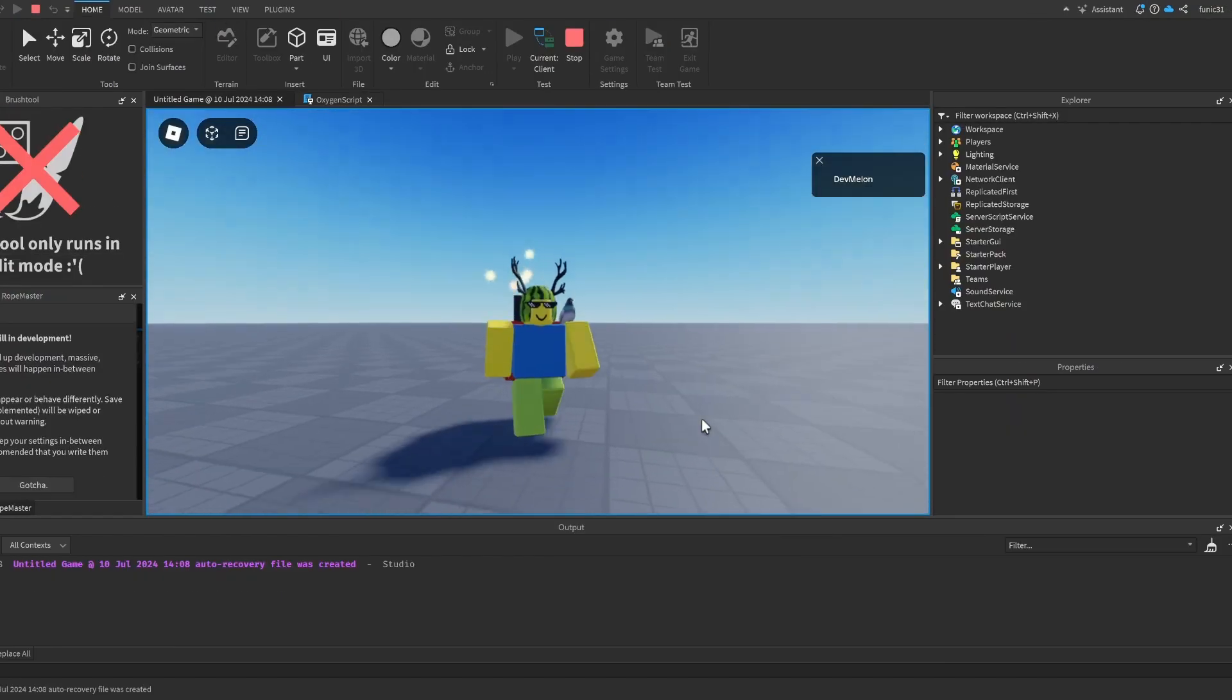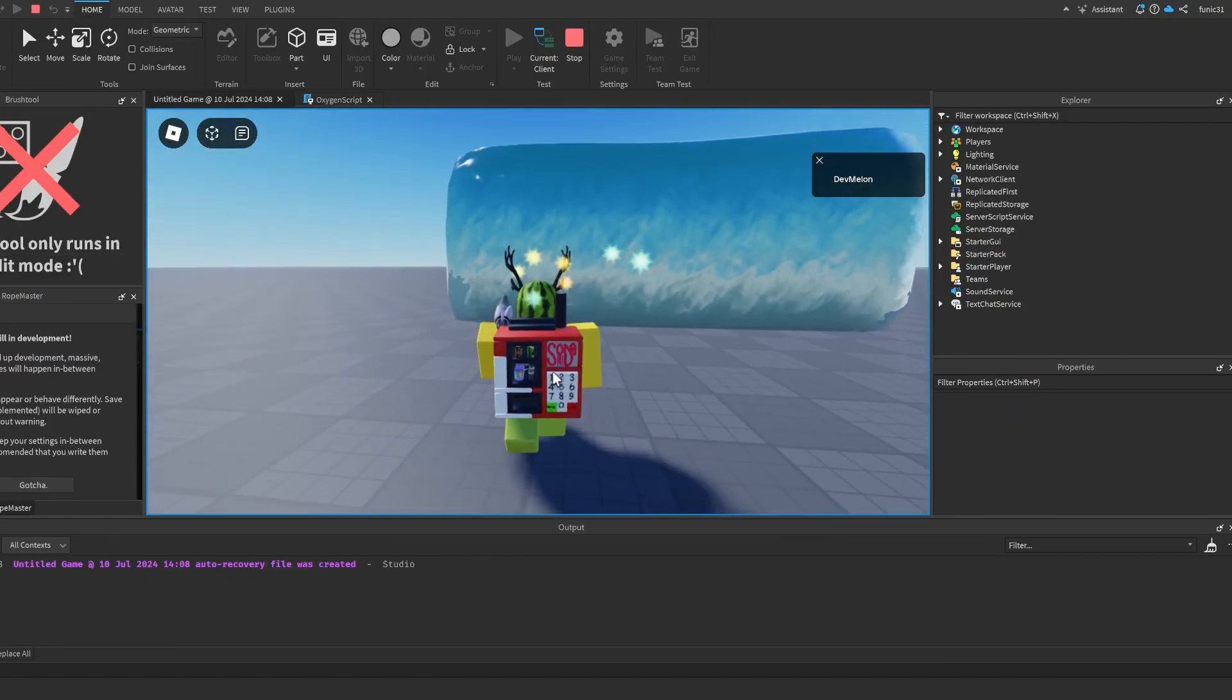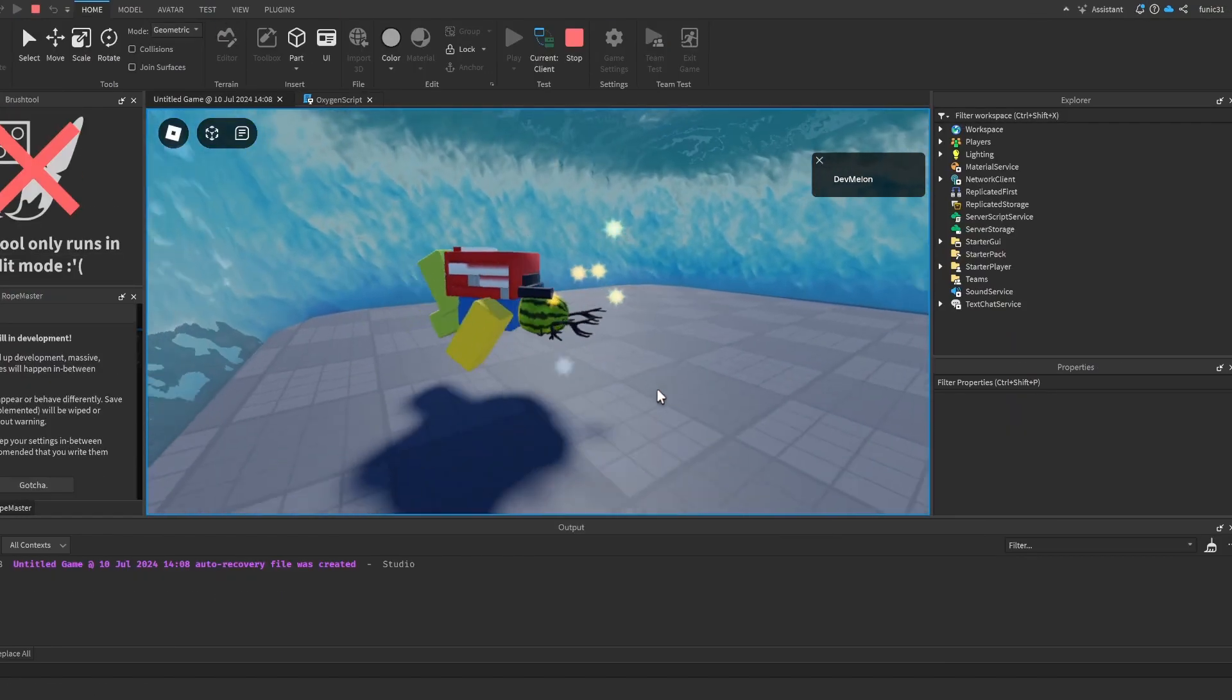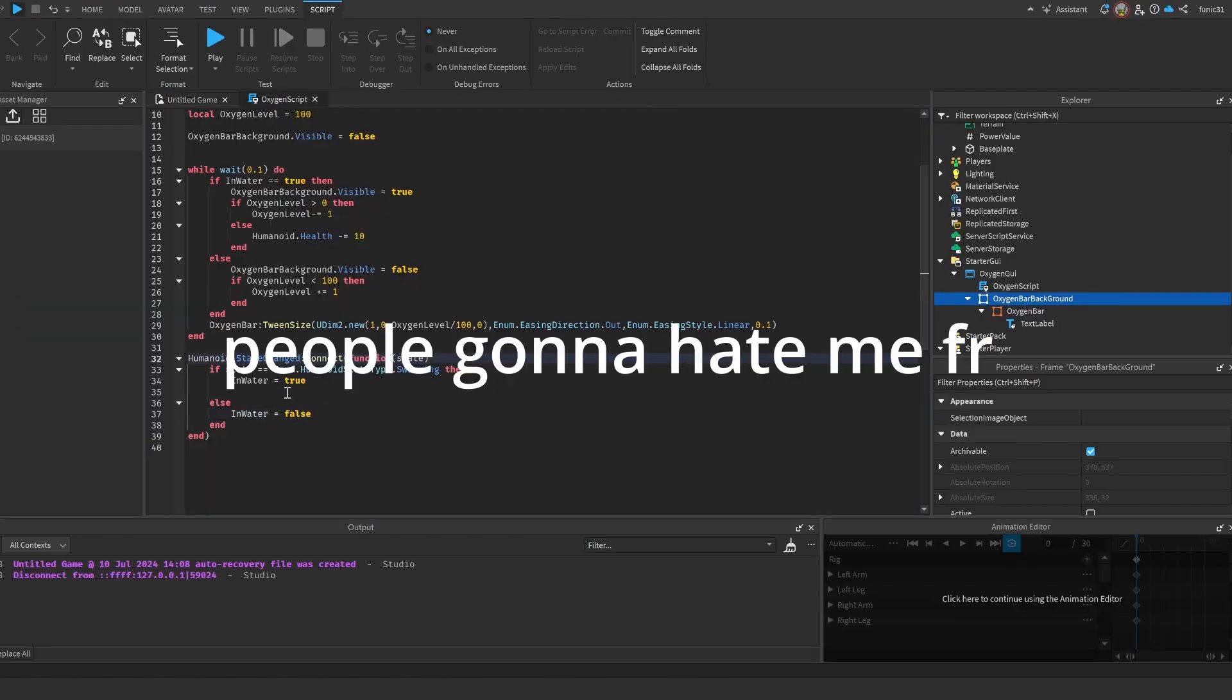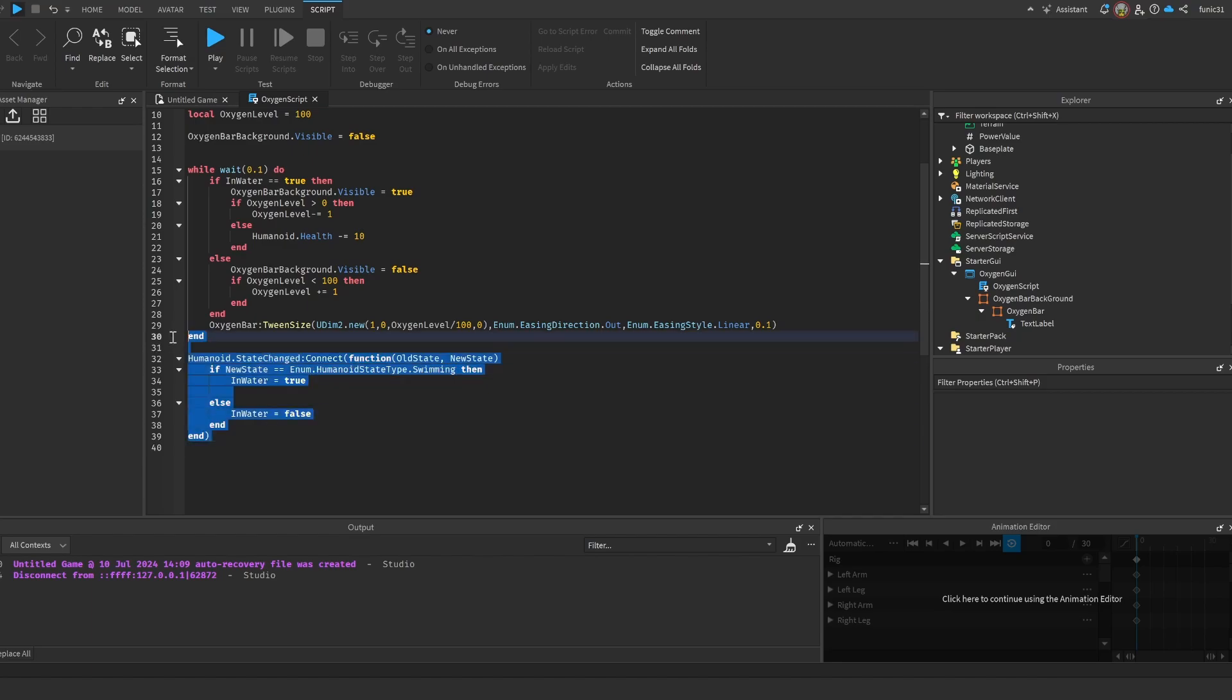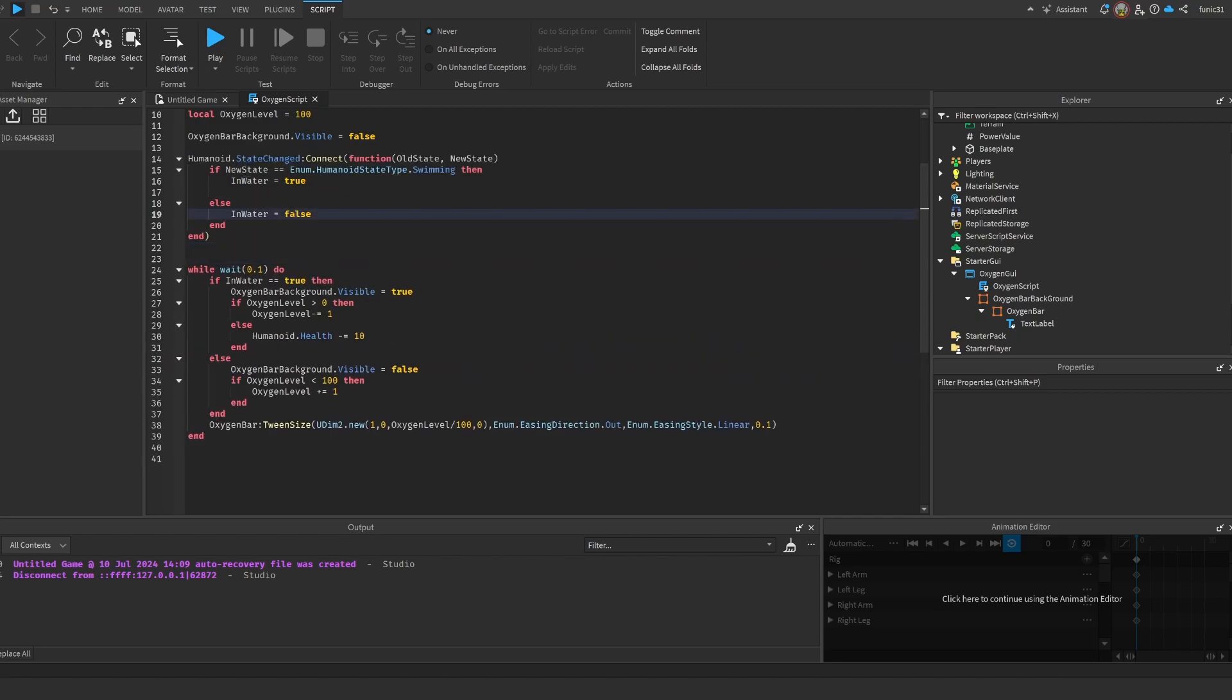So now if we see, InWater is false so nothing is happening. And guys, I'm pretty sure I made a mistake - I'm pretty sure the StateChanged function has an OldState variable and a NewState variable. So let's change this to NewState. And let's also put it above the while function so that it actually could detect it, because the while function is going to work all the time and it's not going to get to this part.